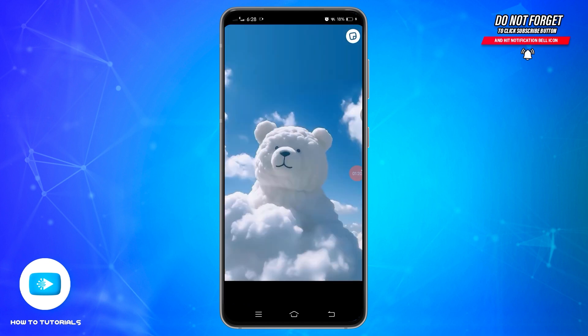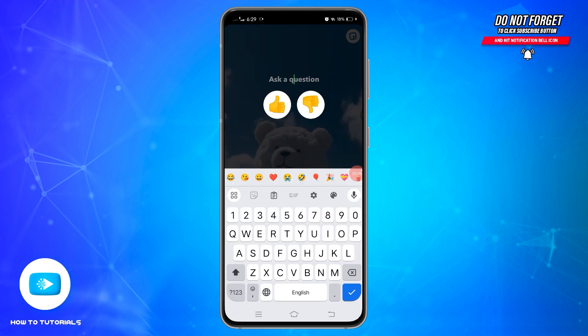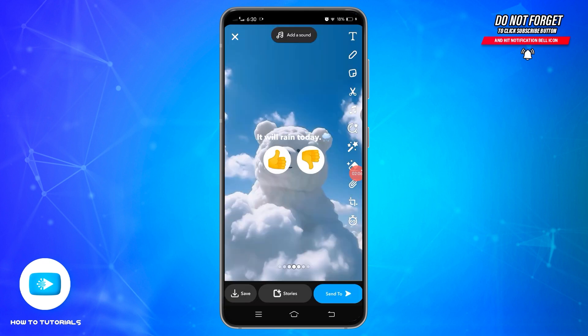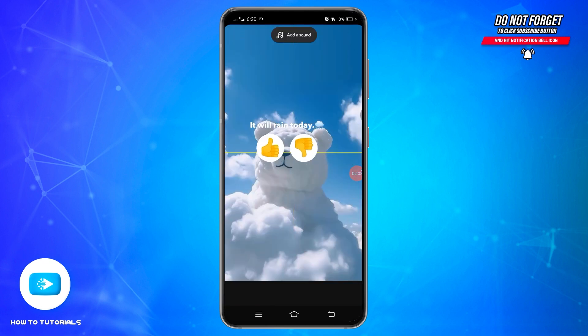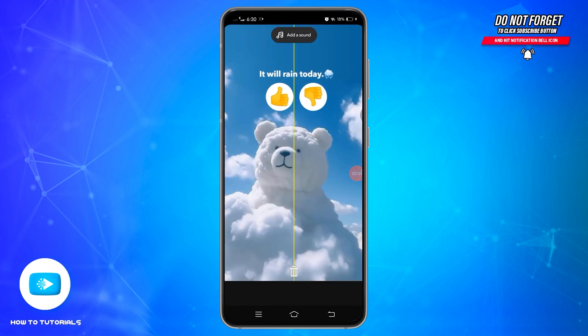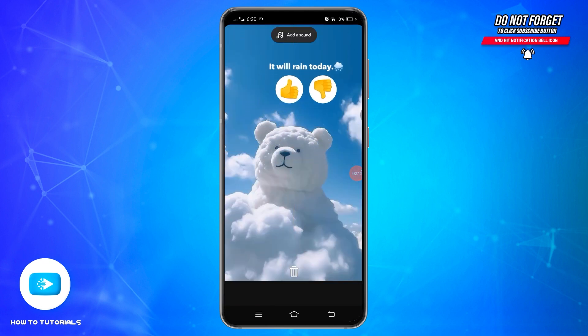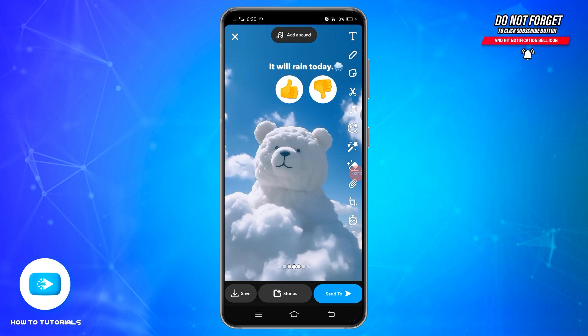Once you find the poll sticker, tap on it to add it to your snap. After adding the poll sticker, type in your question. After typing your question, you can adjust the placement of the poll sticker on your snap.